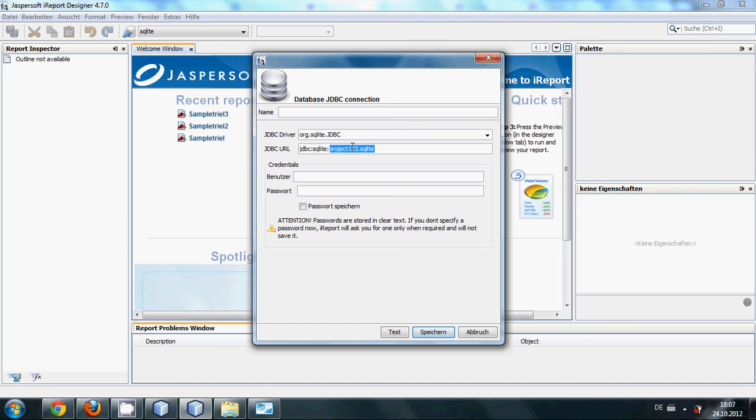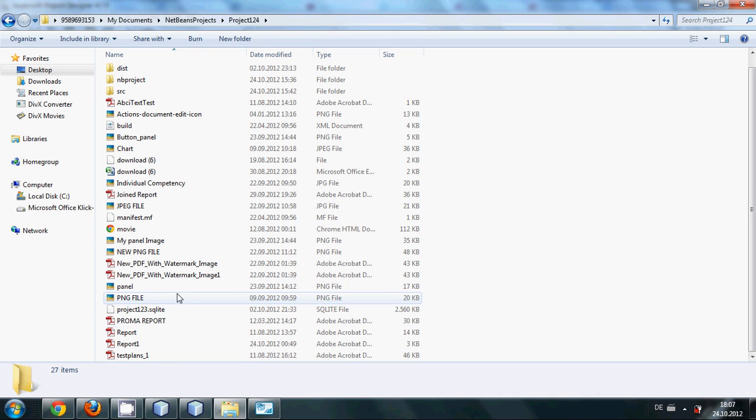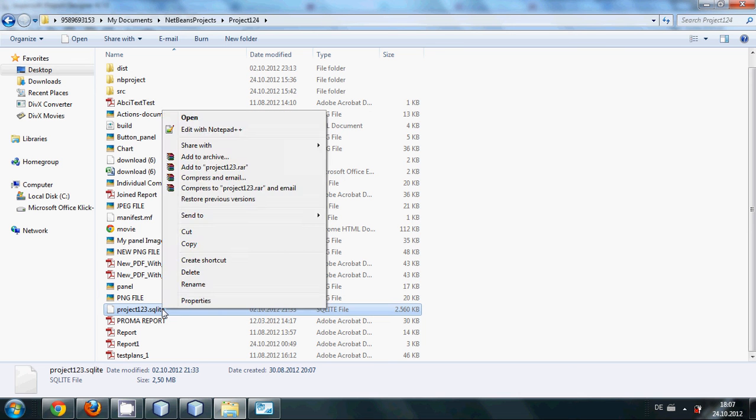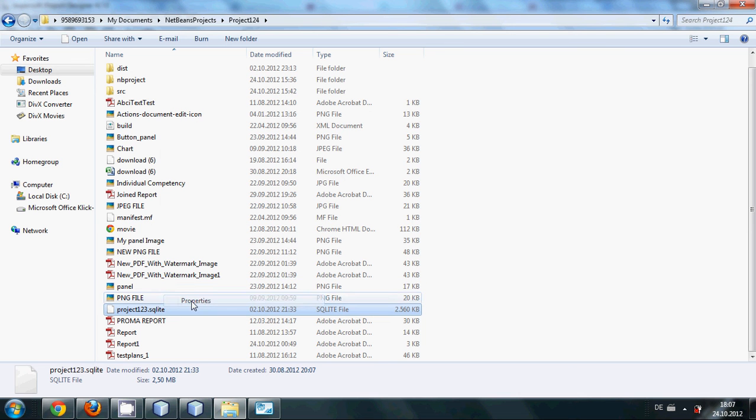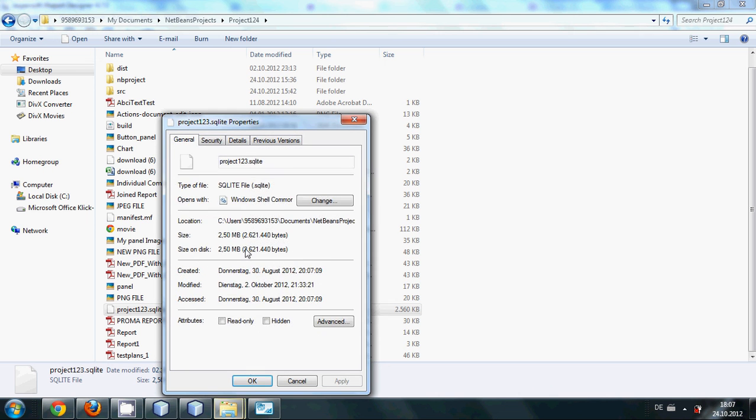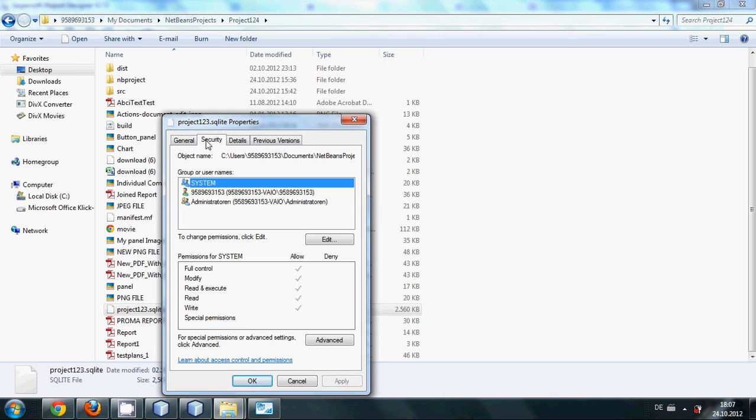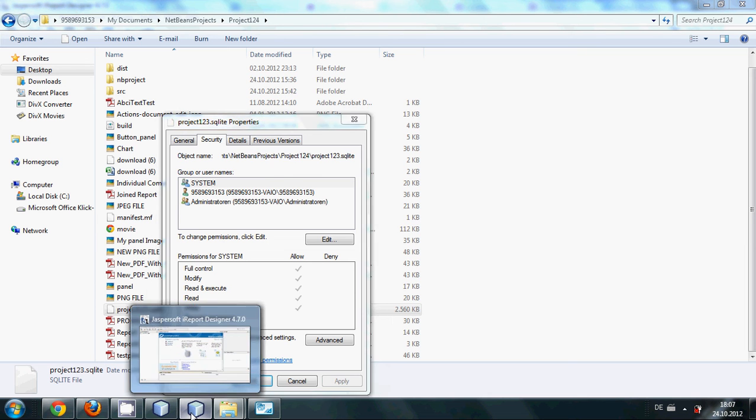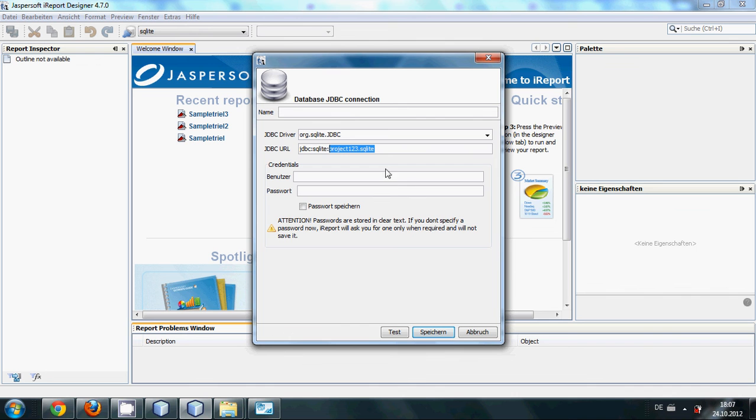But for safety, I will click to my database file, which is .sqlite file. I will right-click it, go to its properties, and I will copy its path, the whole path.